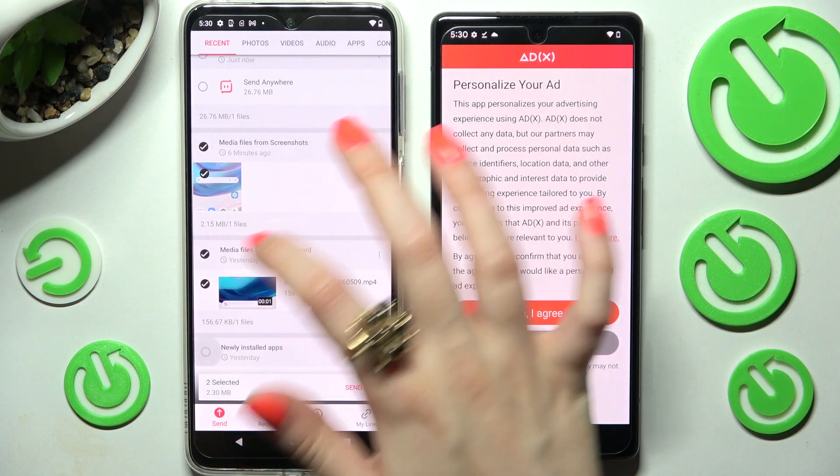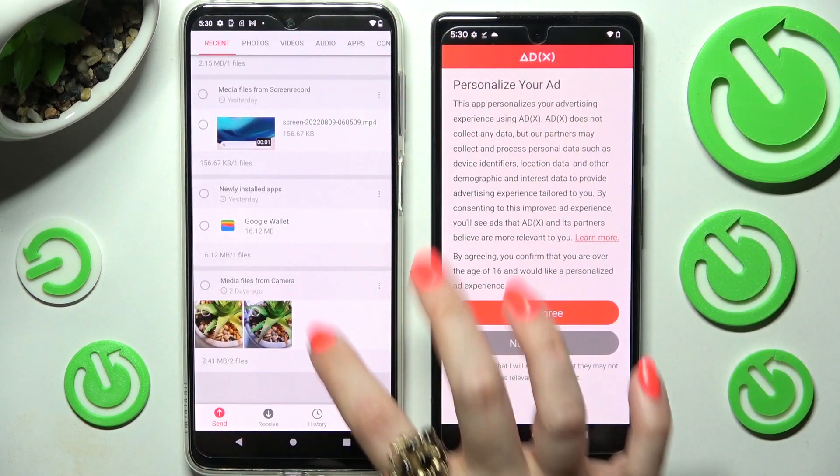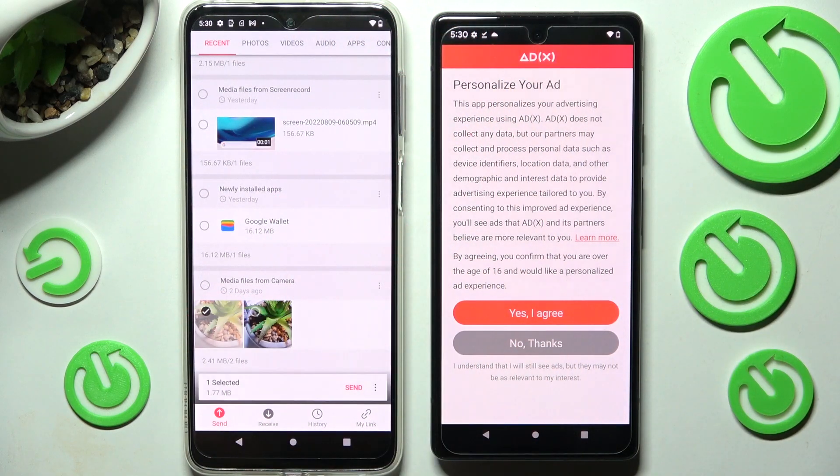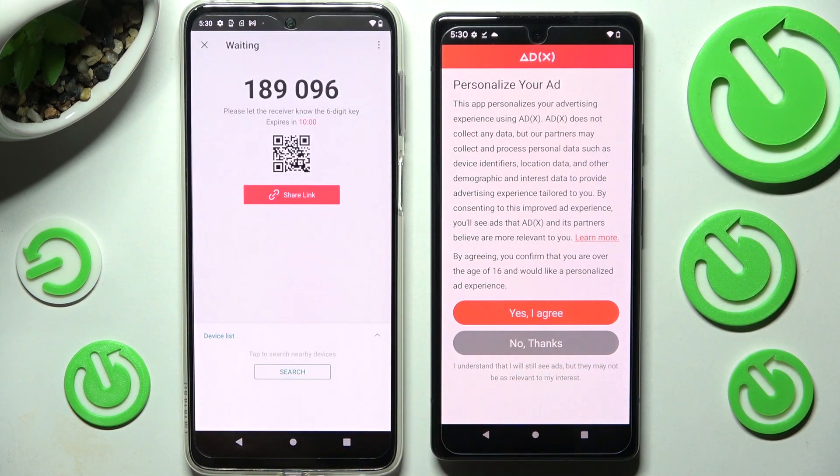It will take a long time to do it now, so I will go with only this one photo — tap on Send and click on Get It.